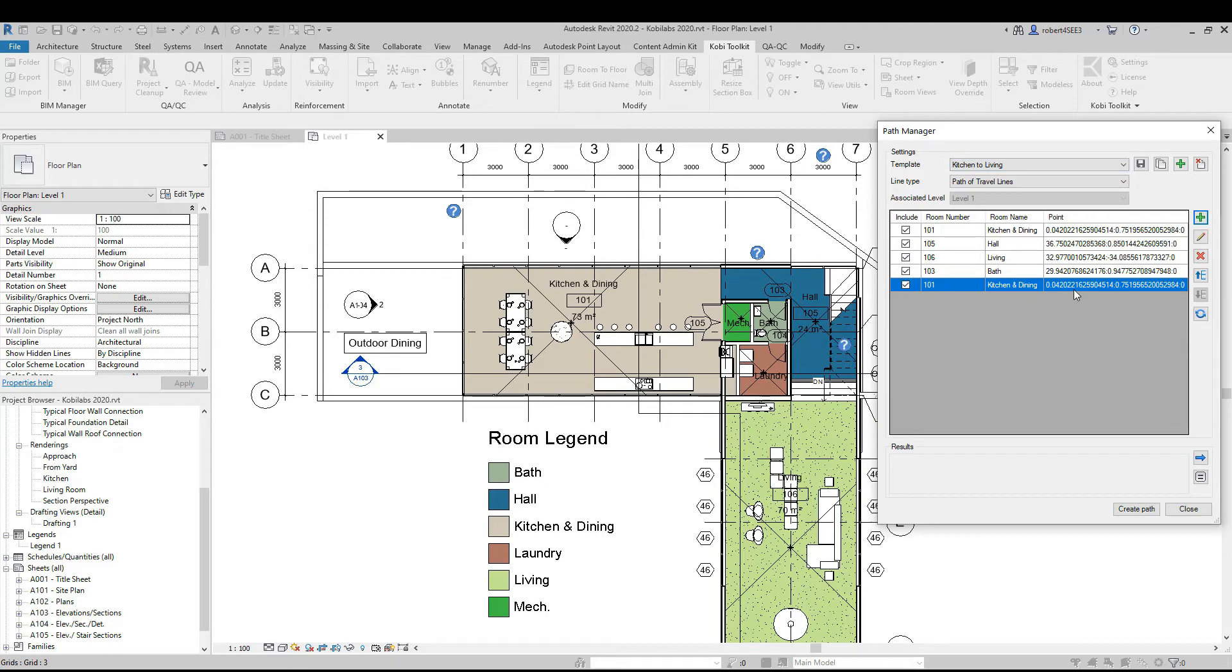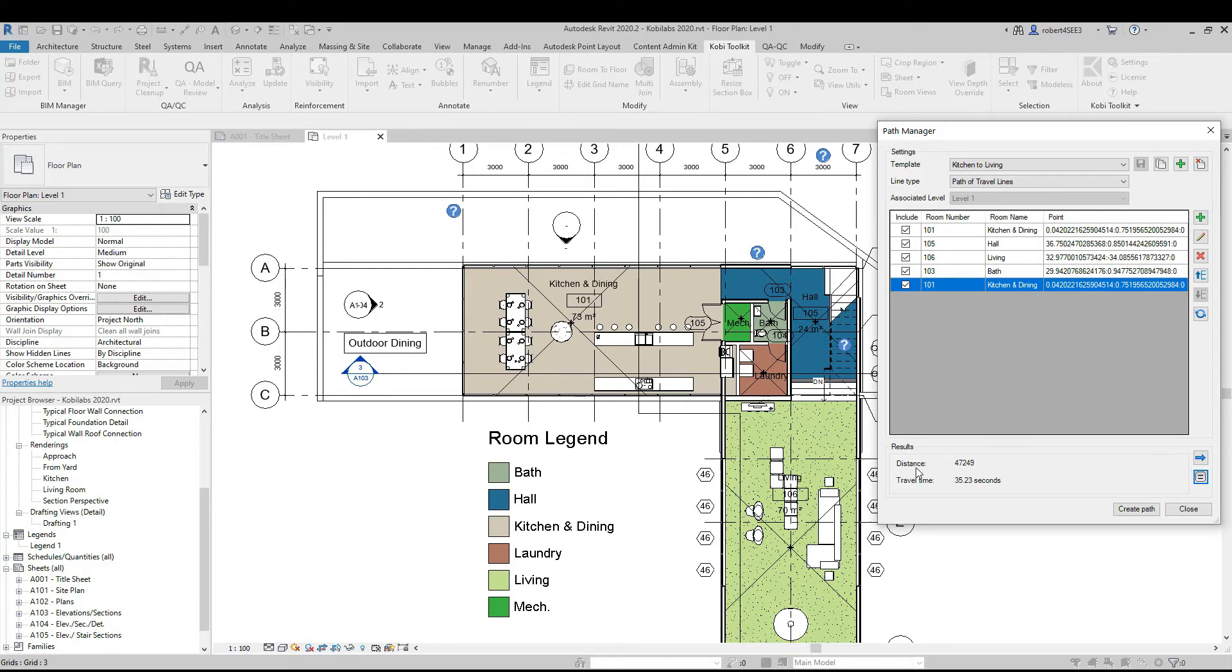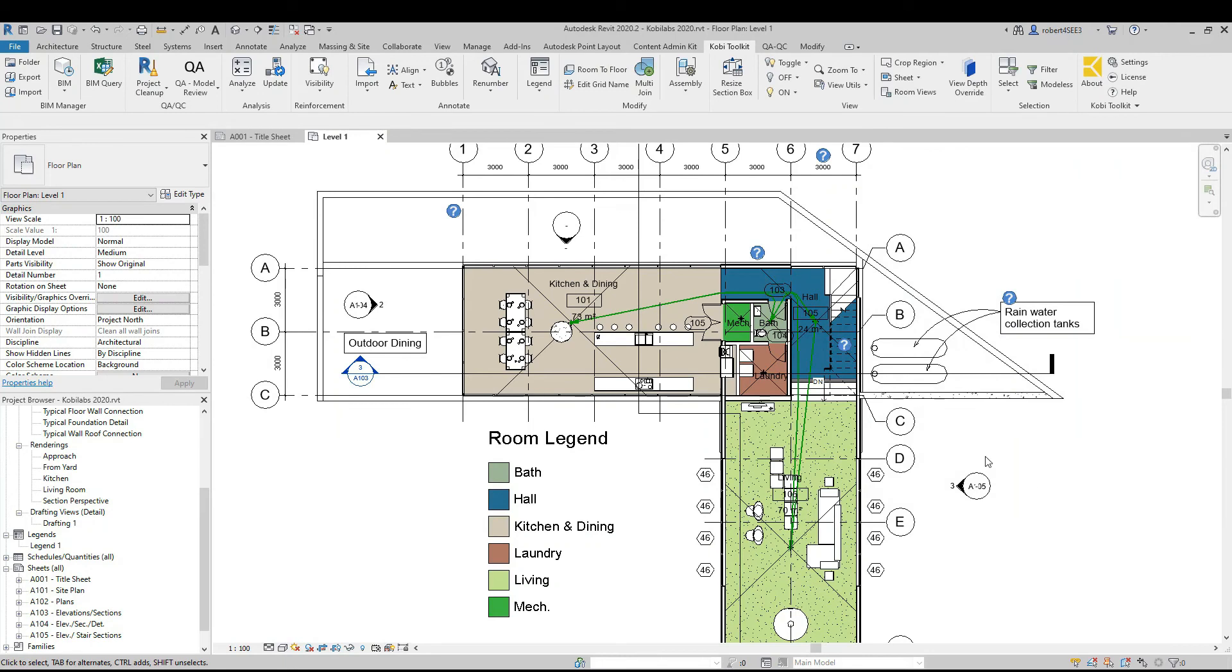I'm going to save this so I know it's saved as kitchen to living, and check the results here. If I click on this, it'll tell you the distance and the travel time it'll take. All I have to do now is create path. This has now gone through and created this path.